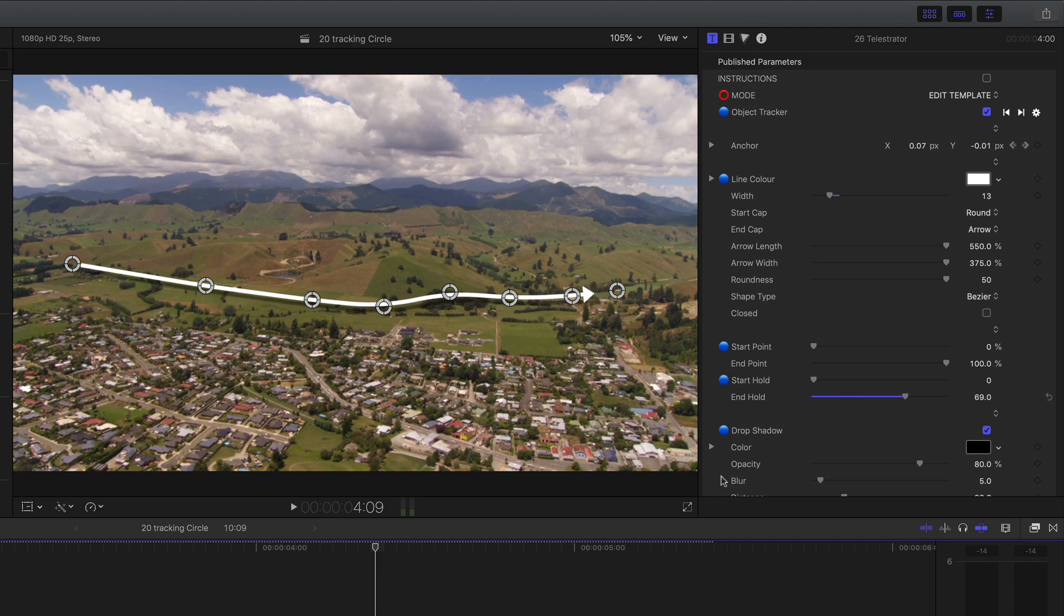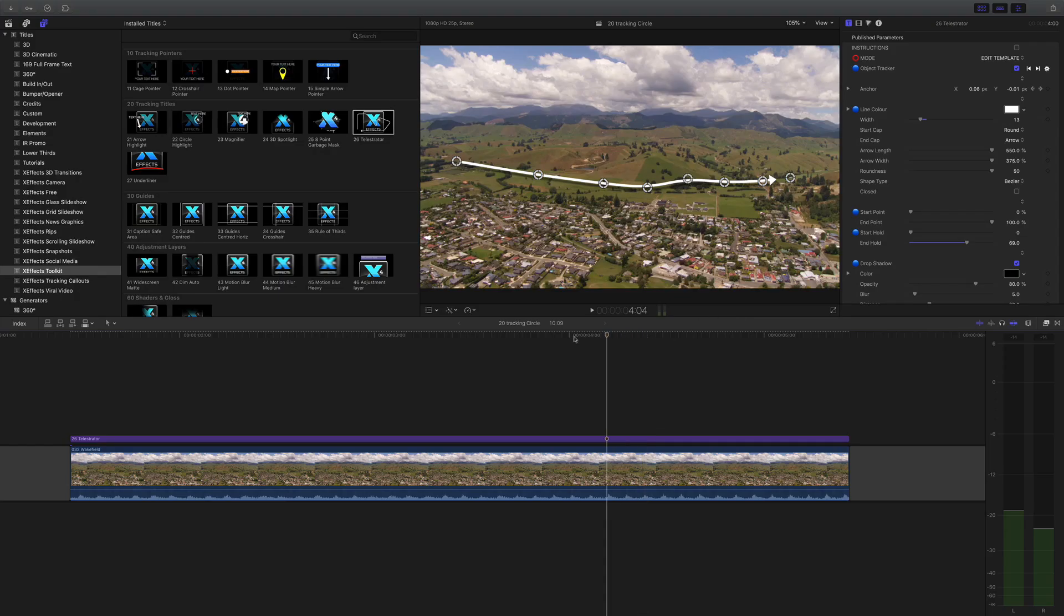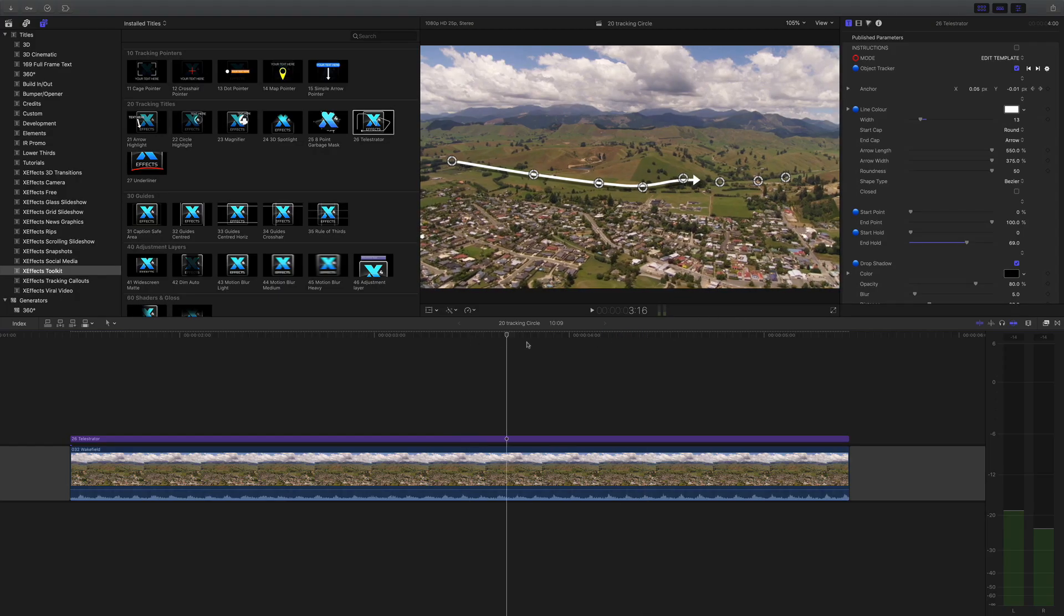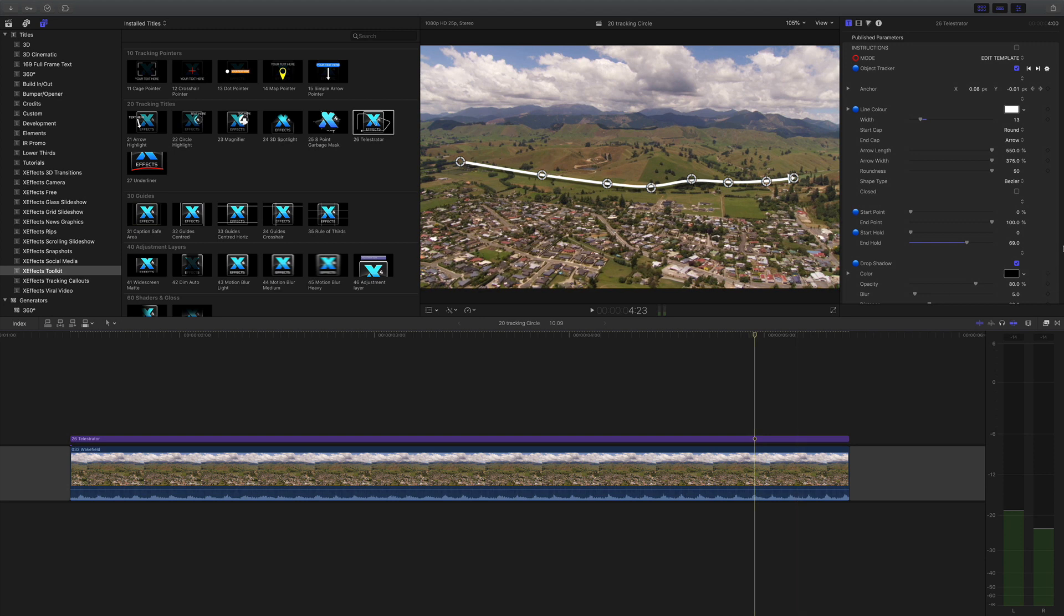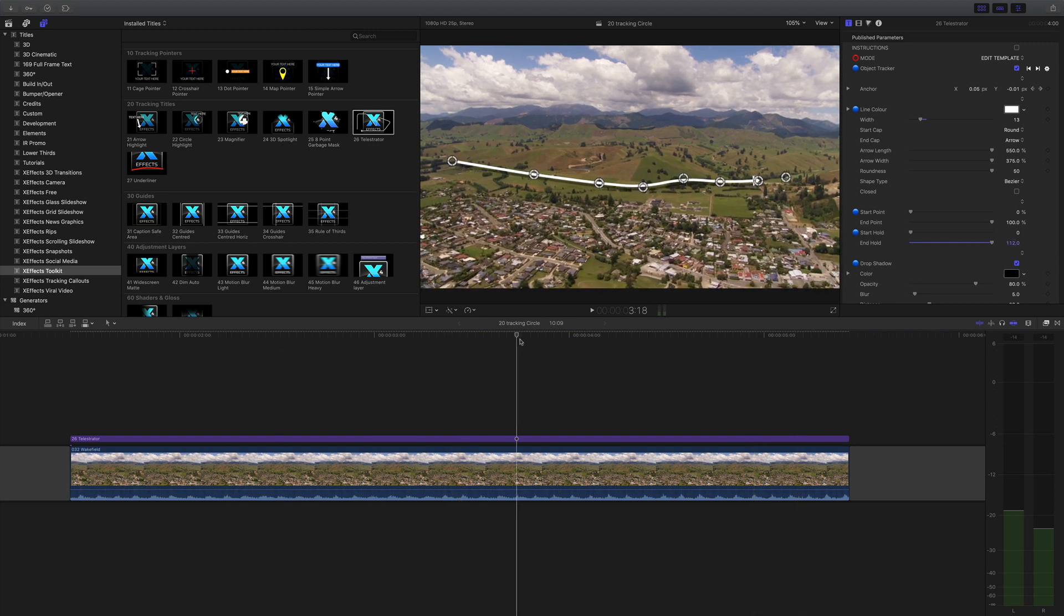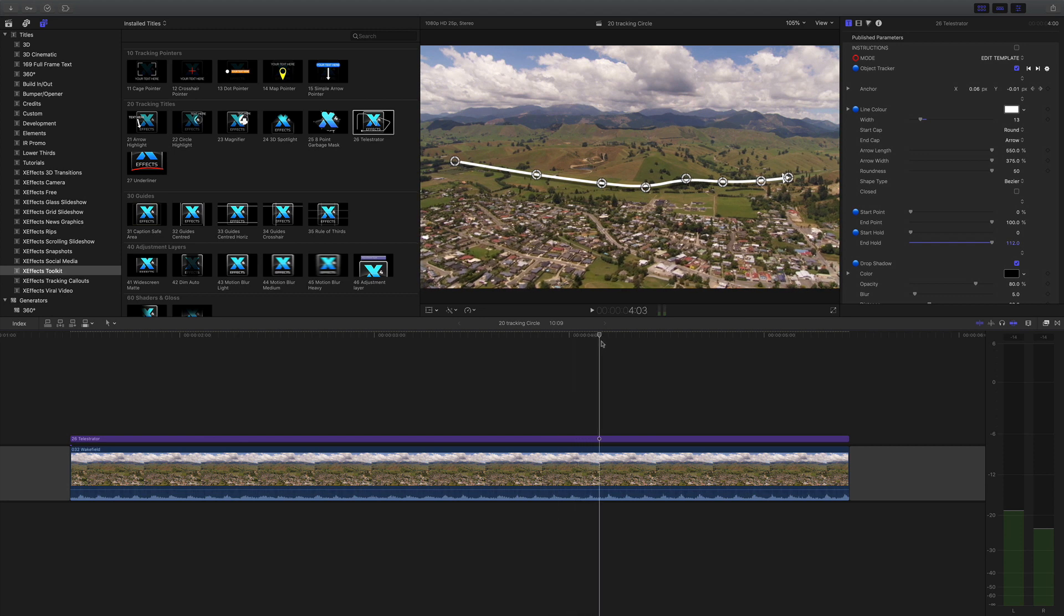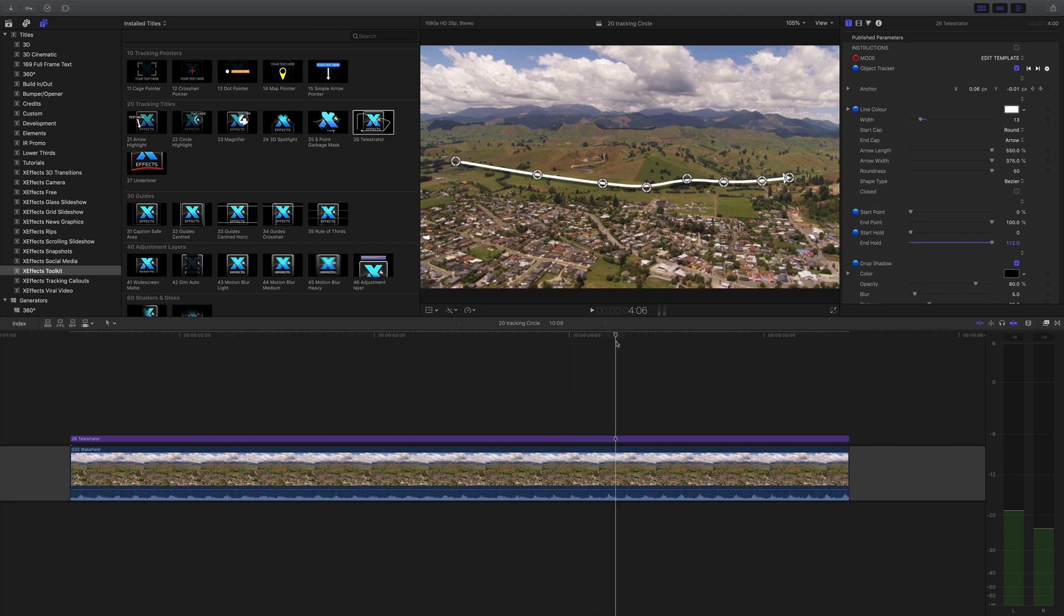If I increase it a bit more it draws on quicker and stops quicker. Again you can do the same with the start although that's only going to delay the line drawing on.